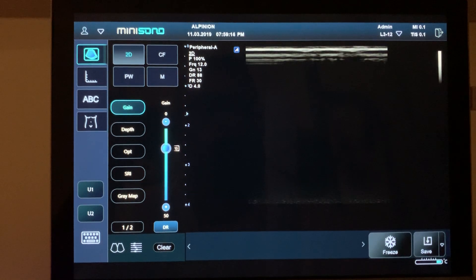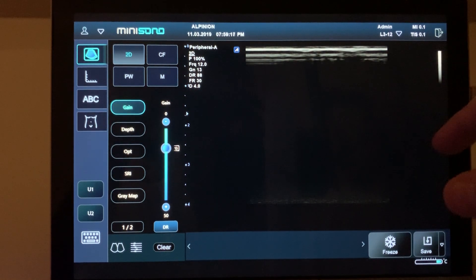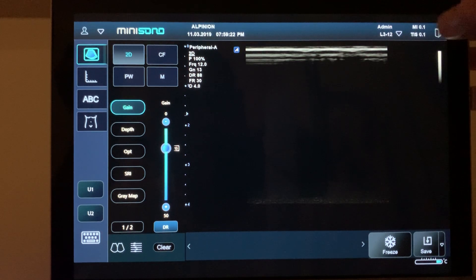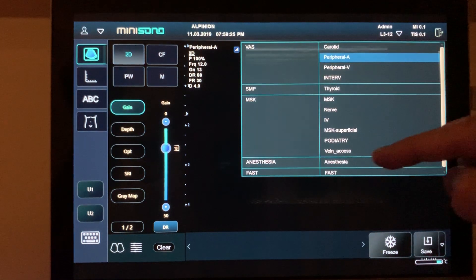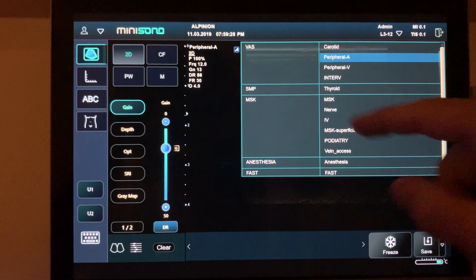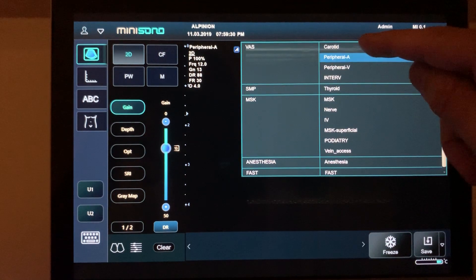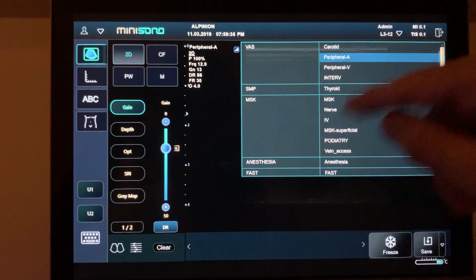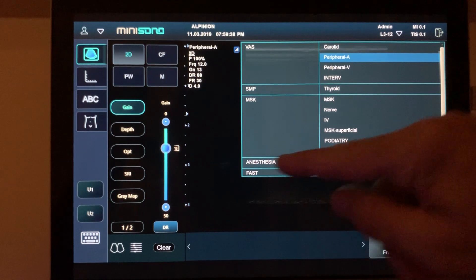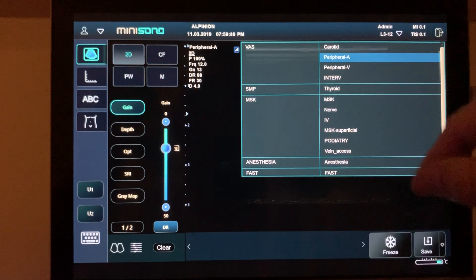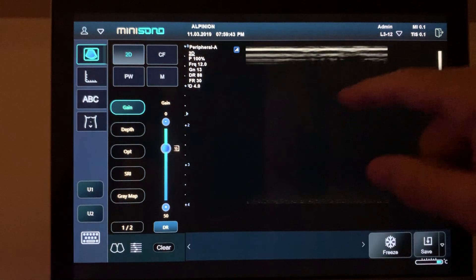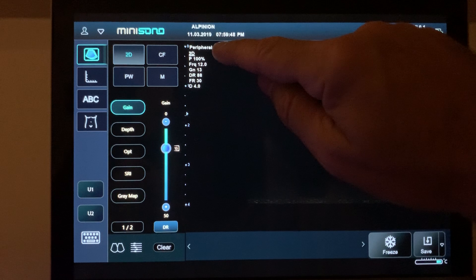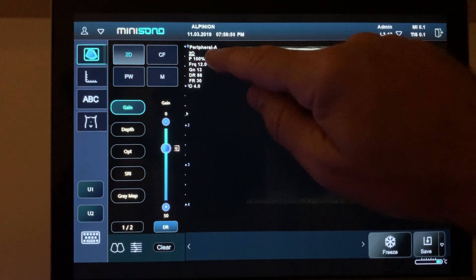Before beginning the new study, select the application you want to do. Go to the little arrow in the upper right corner of the monitor. When you click there, you will see a menu of all the different studies you can do with this ultrasound system — vascular section with carotid, peripheral arterial, peripheral venous, interventional, small parts, thyroid, MSK, anesthesia, fast exam. In this case we're going to do peripheral arterial. When you select that, you see it says 'peripheral arterial' in the upper left corner.